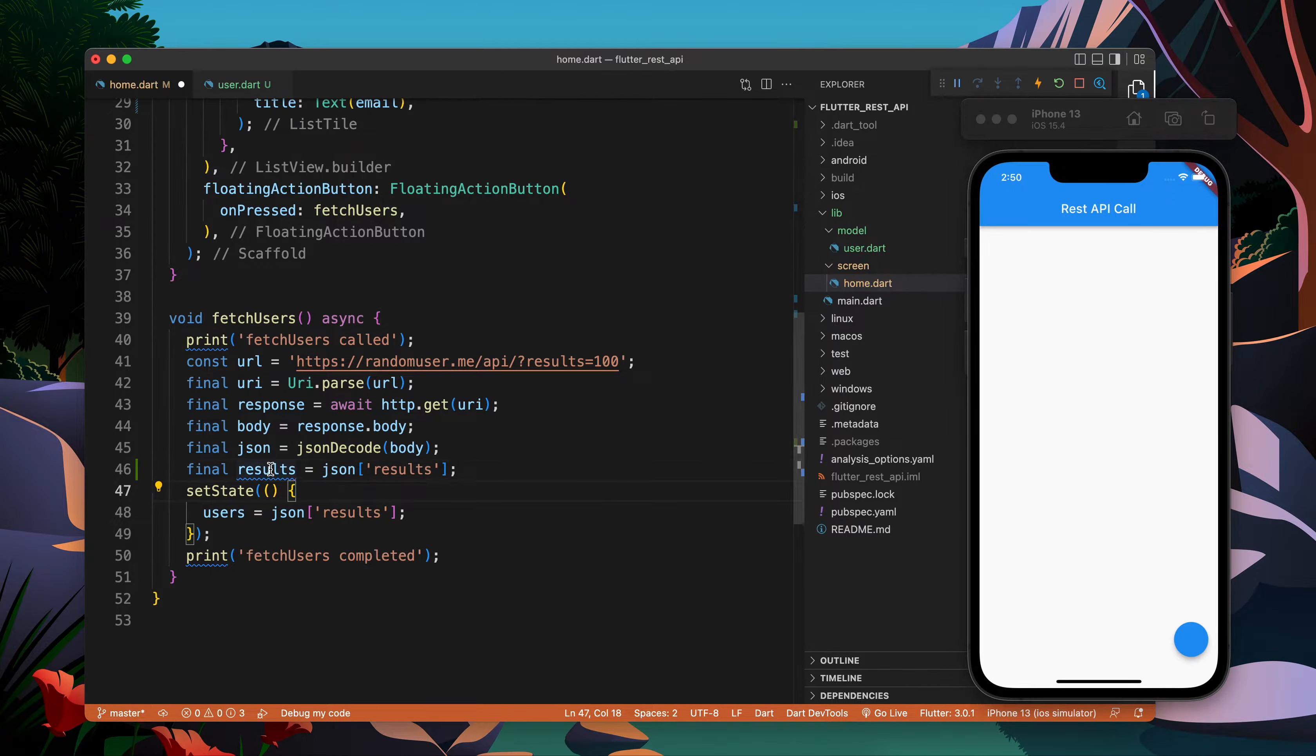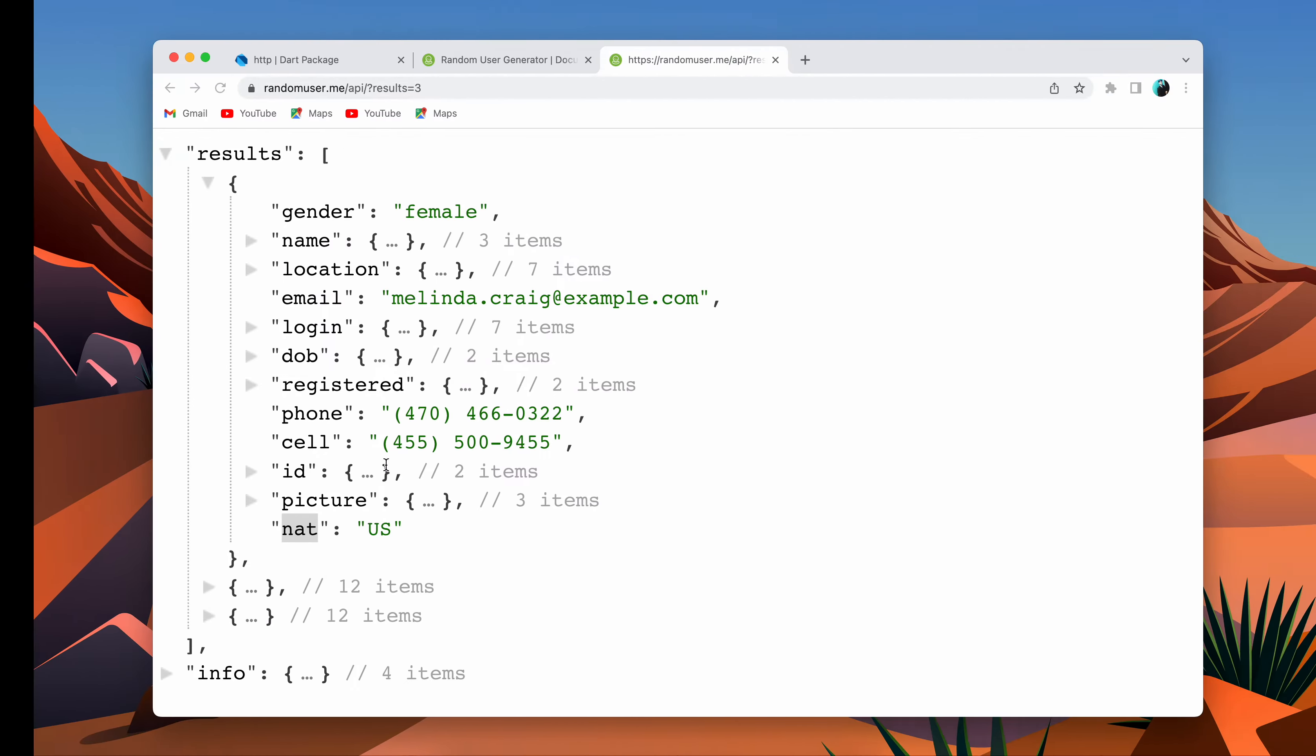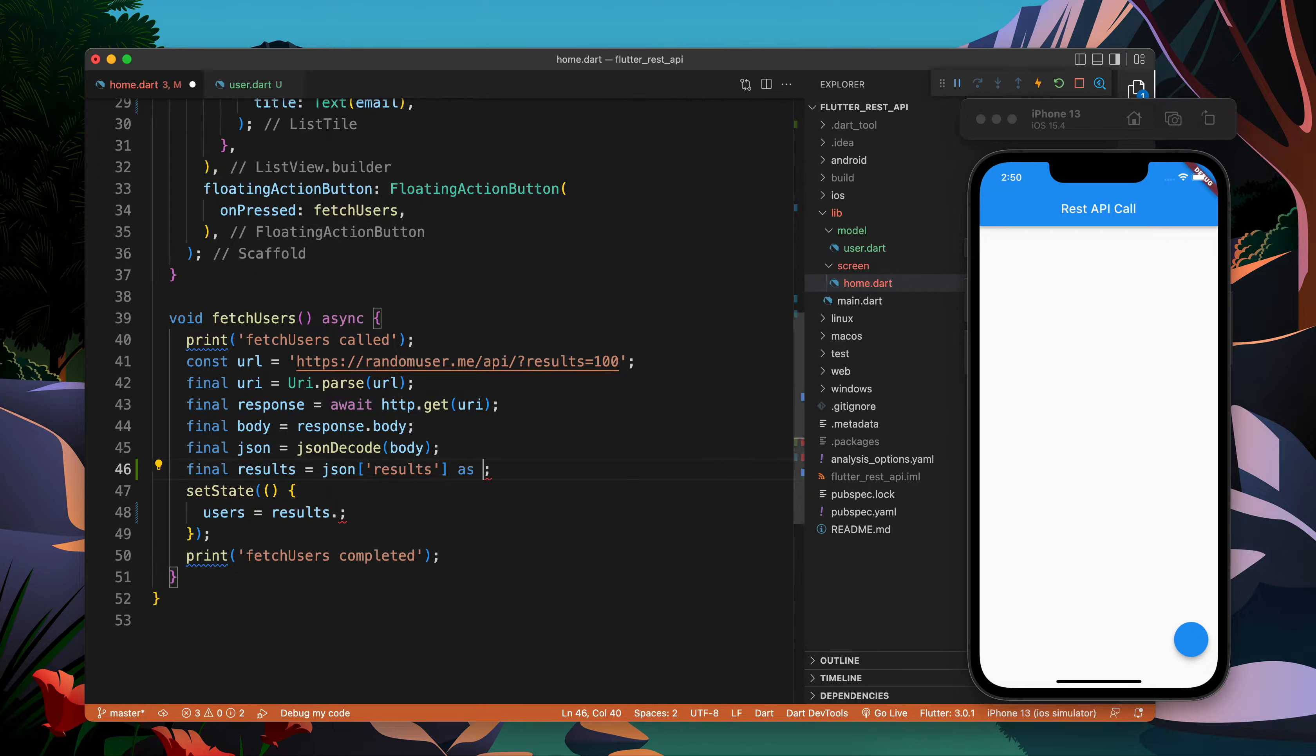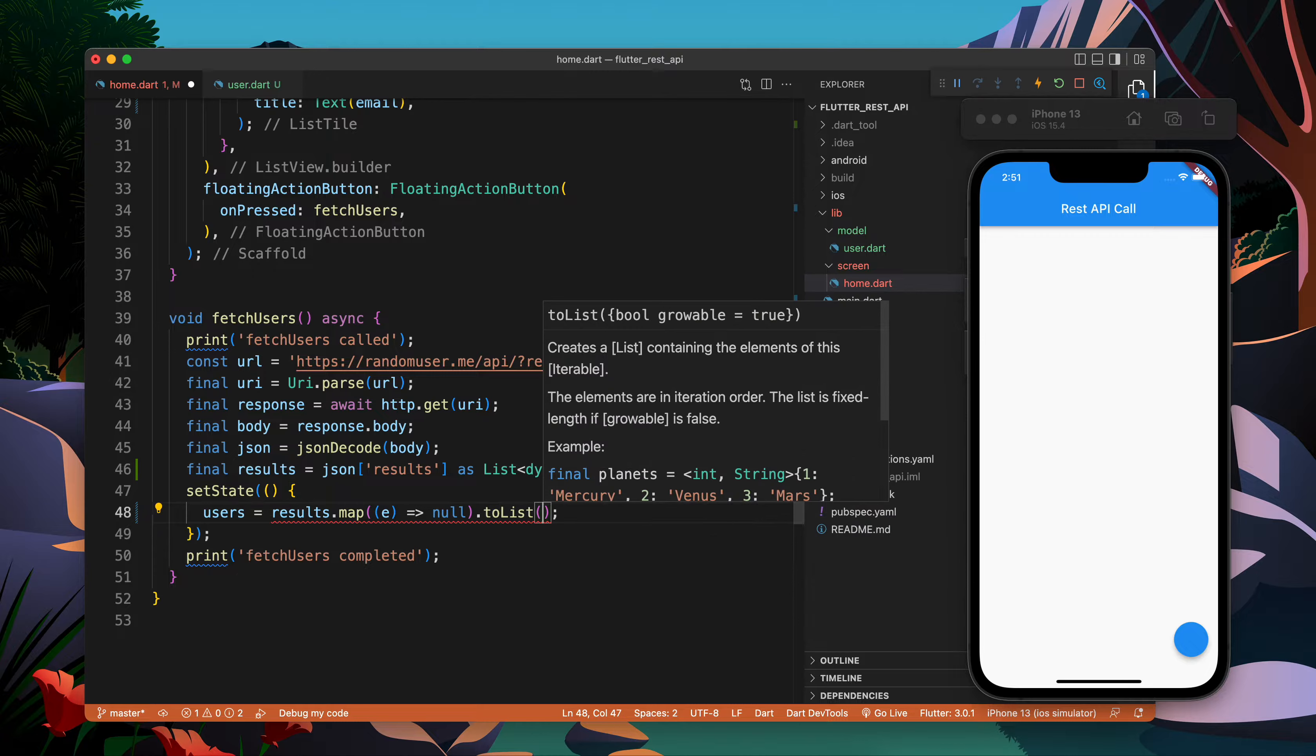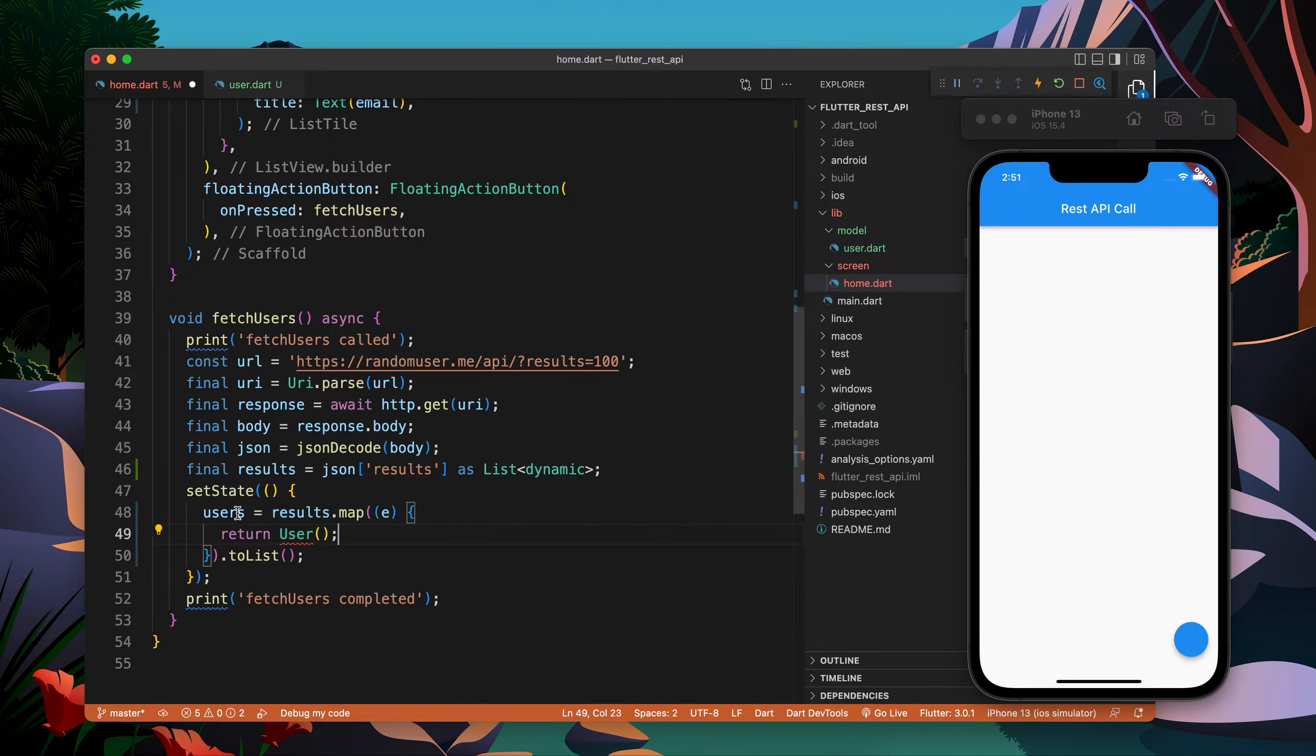These are the results. I cannot put the results directly in the User because this is not of type List of User. You see this is type List of dynamic because the type is not defined. So I will write as List of dynamic. Now I will map it - map will basically take each object one by one and I will transform it into something else.